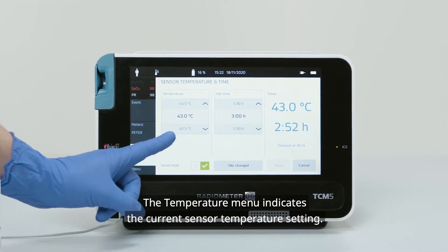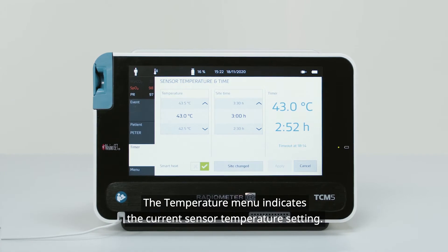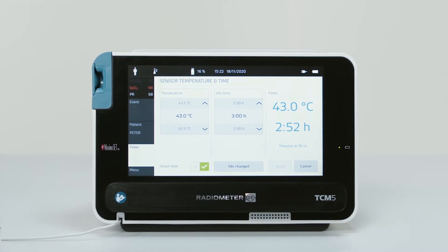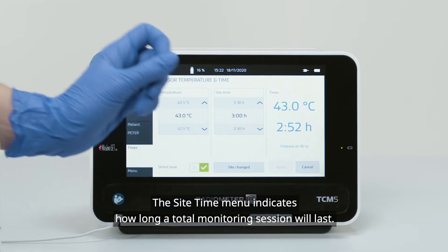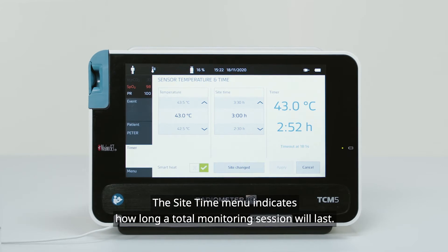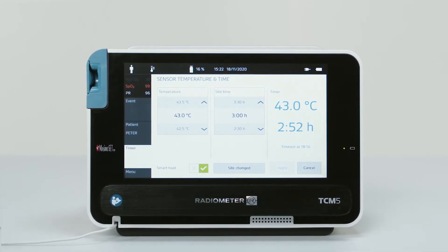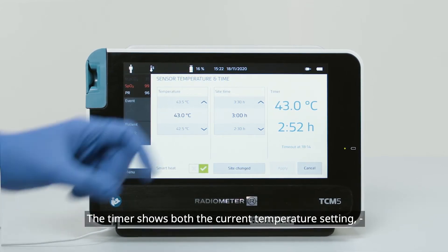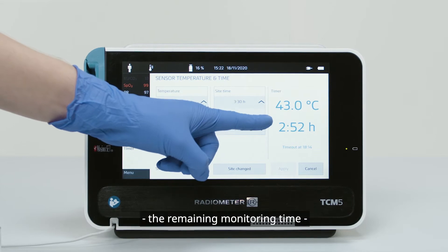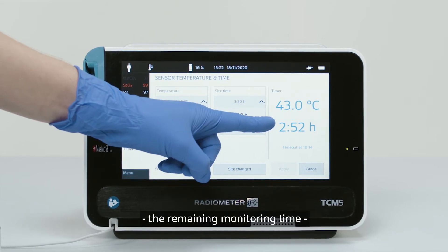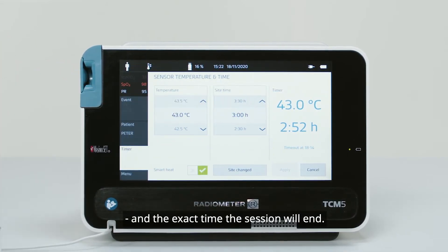The Temperature menu indicates the current sensor temperature setting. The Sight Time menu indicates how long a total monitoring session will last. The timer shows both the current temperature setting, the remaining monitoring time, and the exact time the session will end.